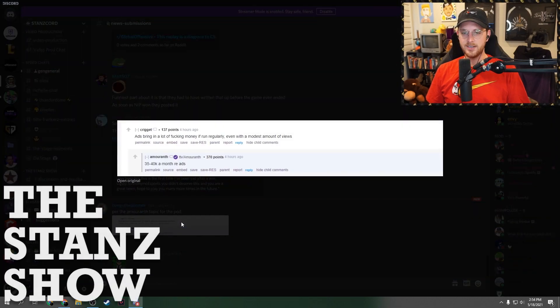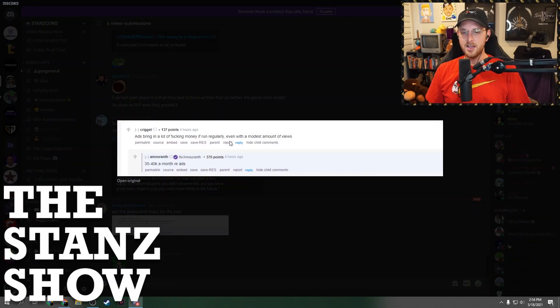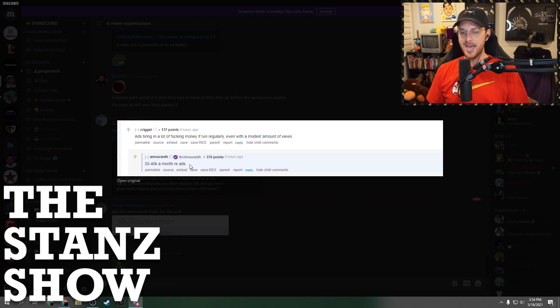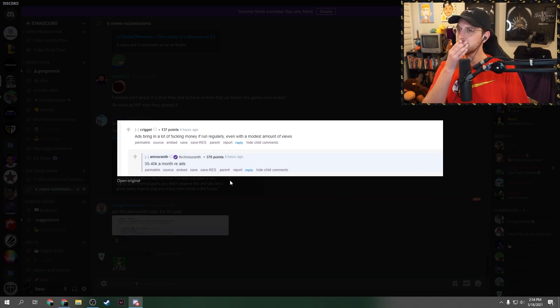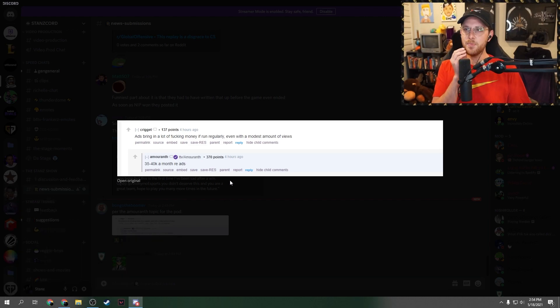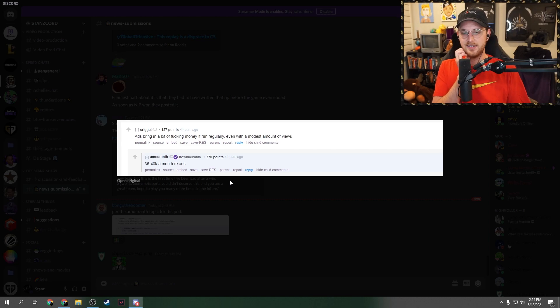Amaranth topic for the pod. Ads bring in a lot of fucking money. 30 to 40k a month re-ads? I don't believe that.